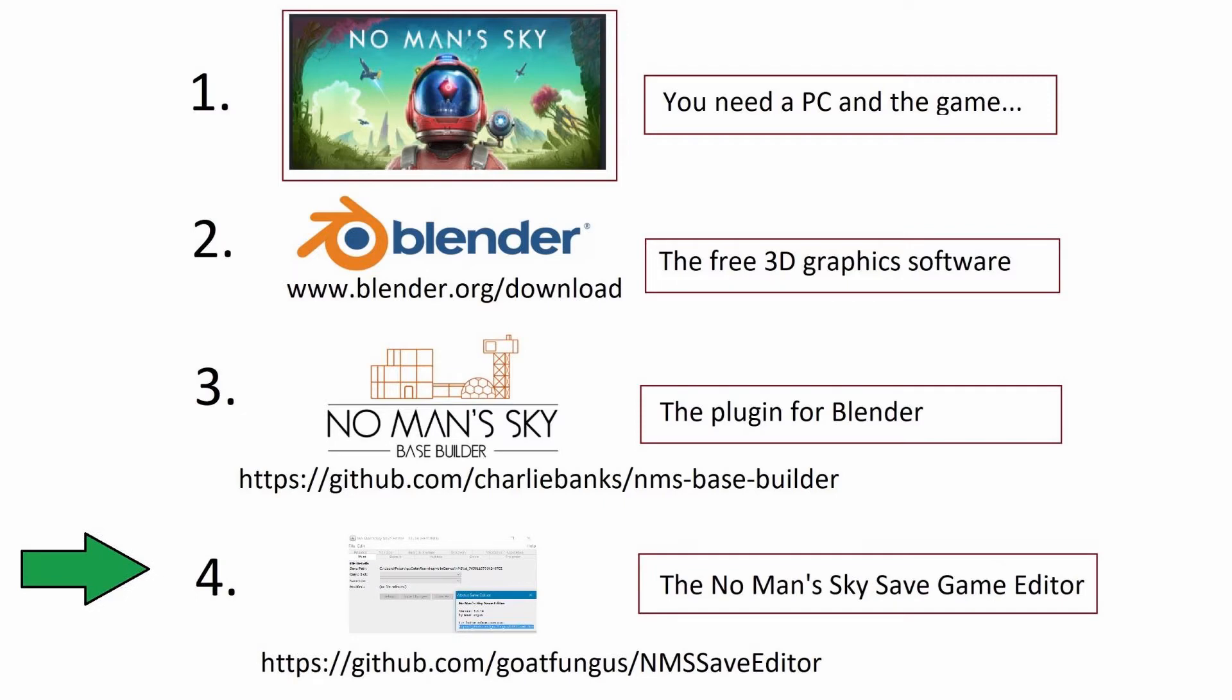Number four is the No Man's Sky Save Game Editor by Goatfungus. This utility is a very powerful enhancement tool for the No Man's Sky, but we're only using a small piece of its structure, the JSON editor, to facilitate the import-export of our No Man's Sky base information into and out of the Blender 3D workspace.